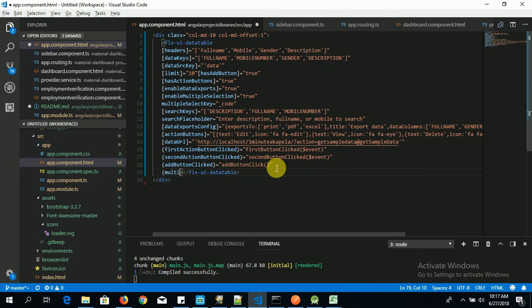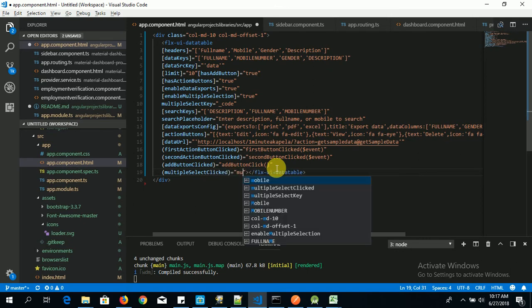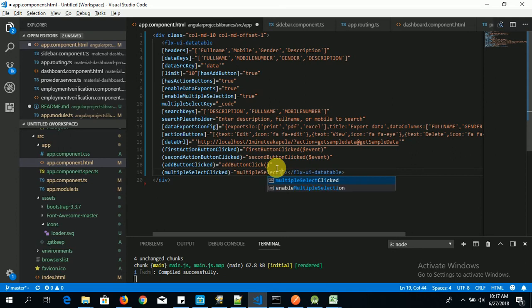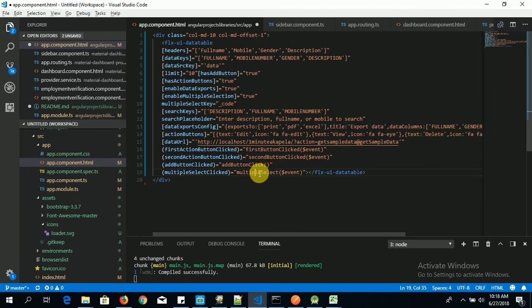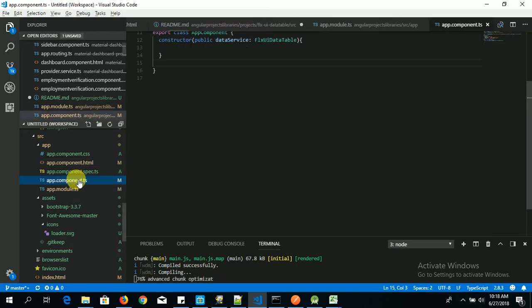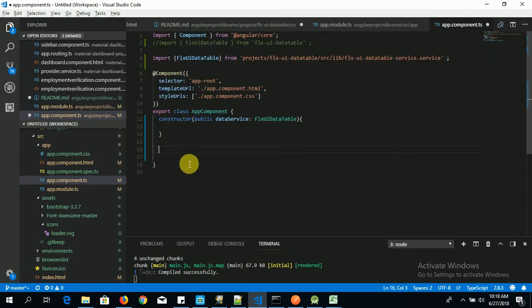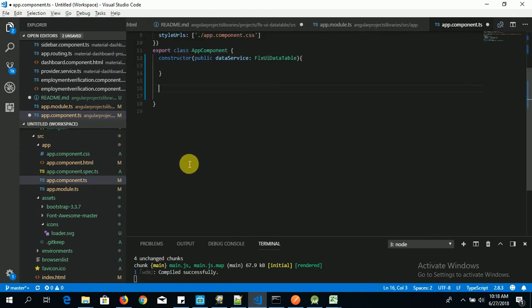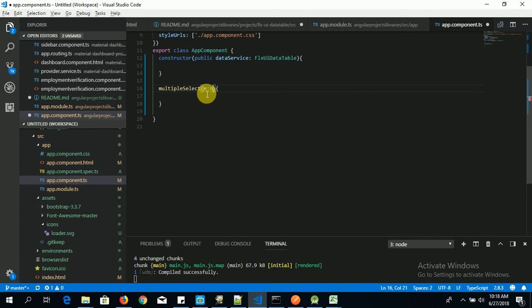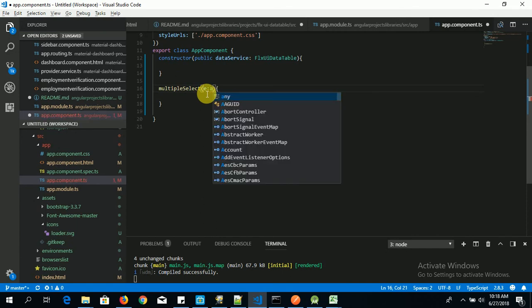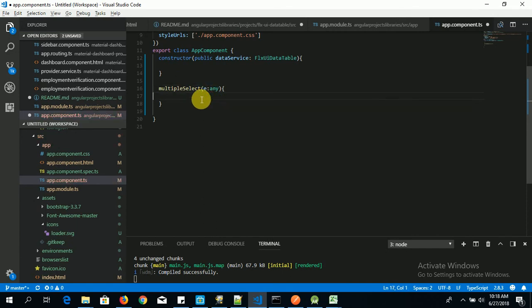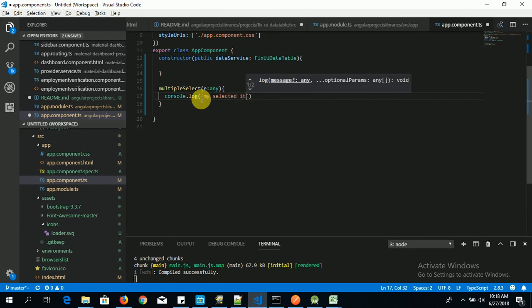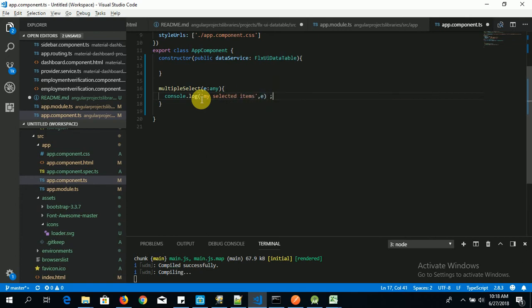By saying multiple select clicked. Let's copy this. We copy our method. You paste it here. Now let's console.log my selected items, which is e. You save it.